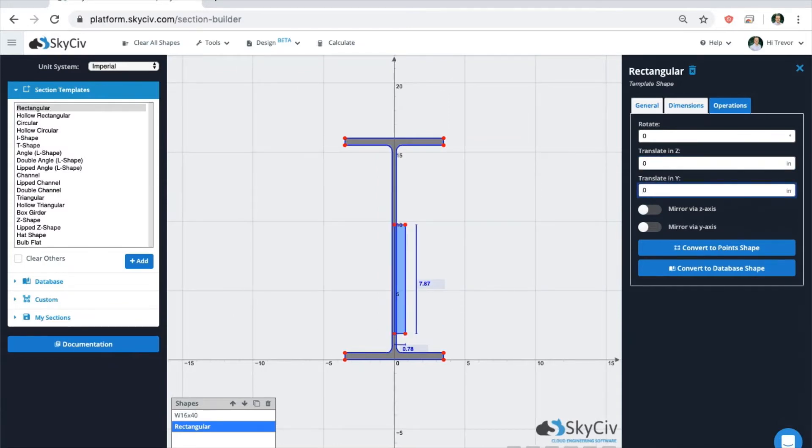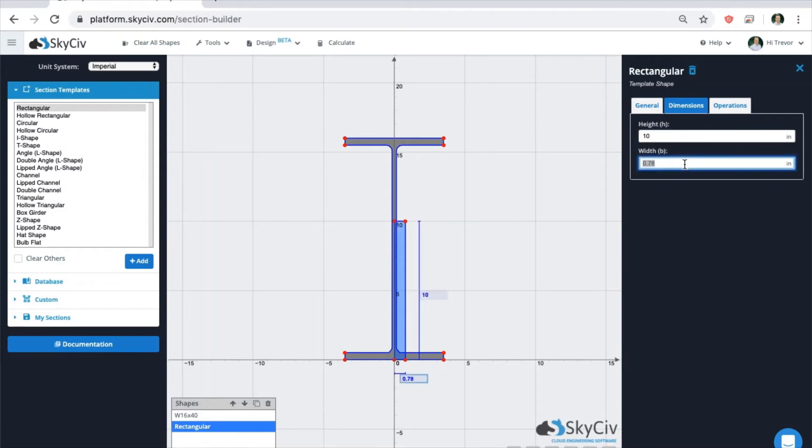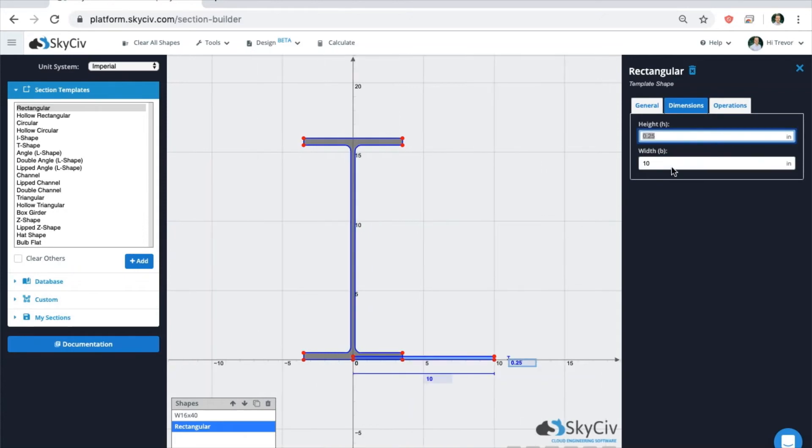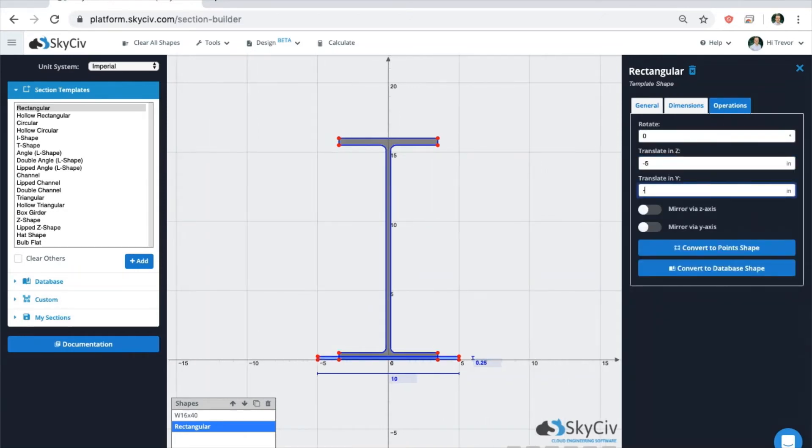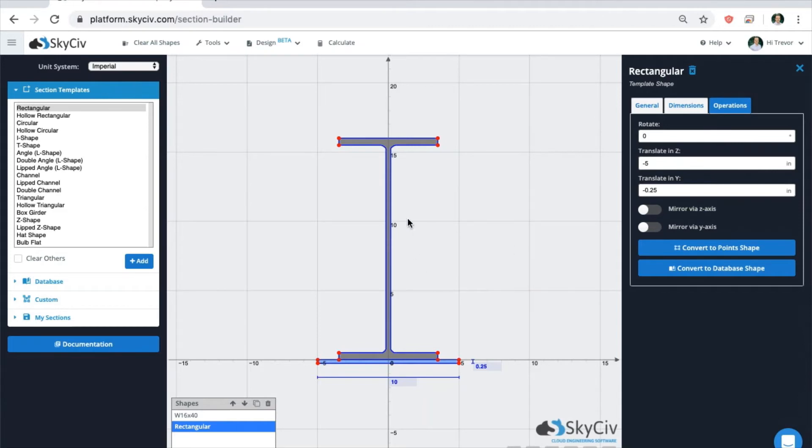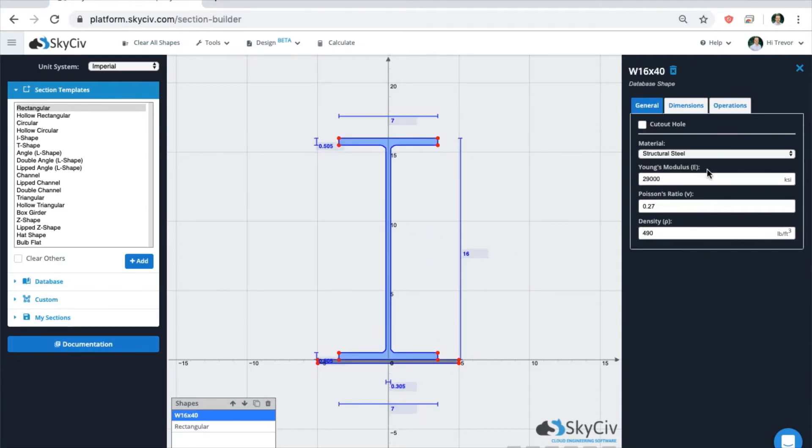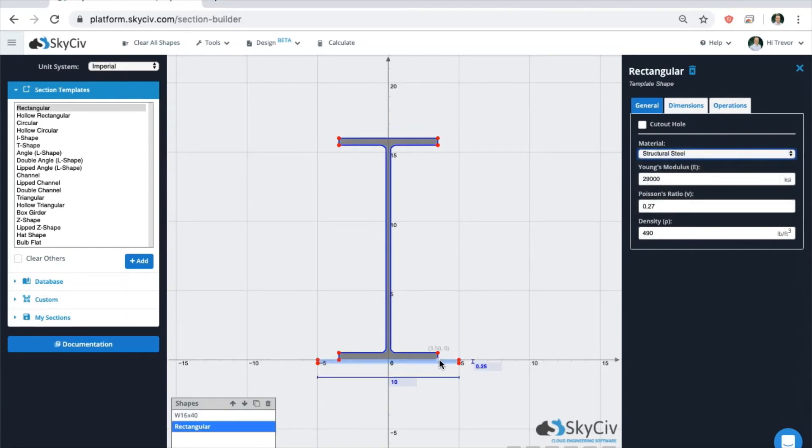You can always set it back to the origin by setting the translate buttons to 00. So we'll change this to something like this. And like that you have a reinforced shape or a combination of shapes. These shapes can also be of different materials so you can make composite shapes as well.